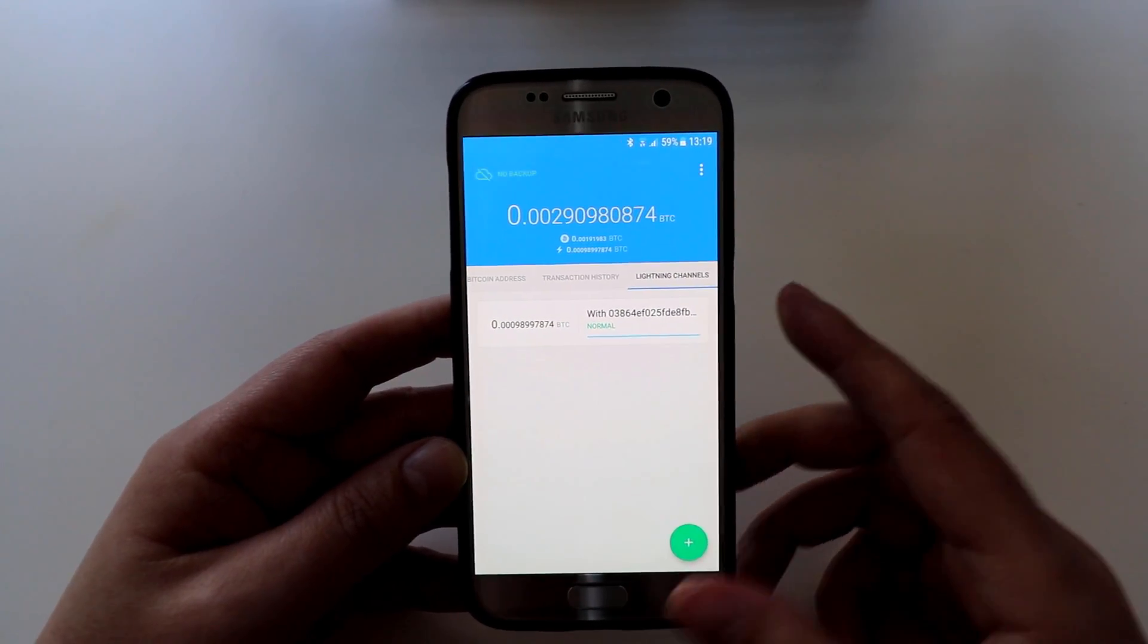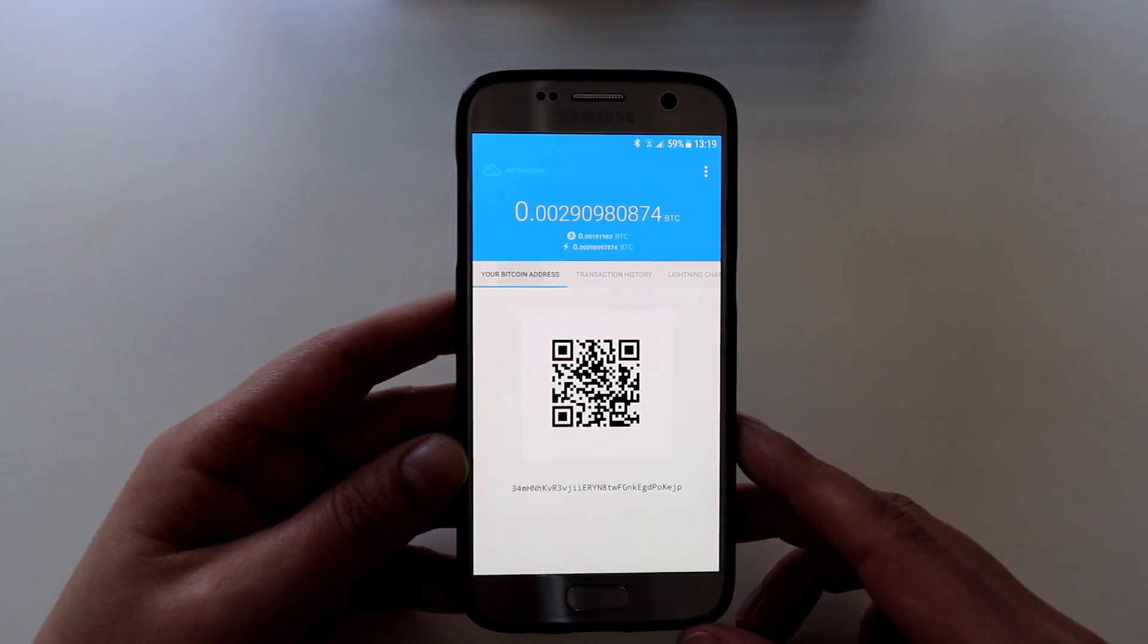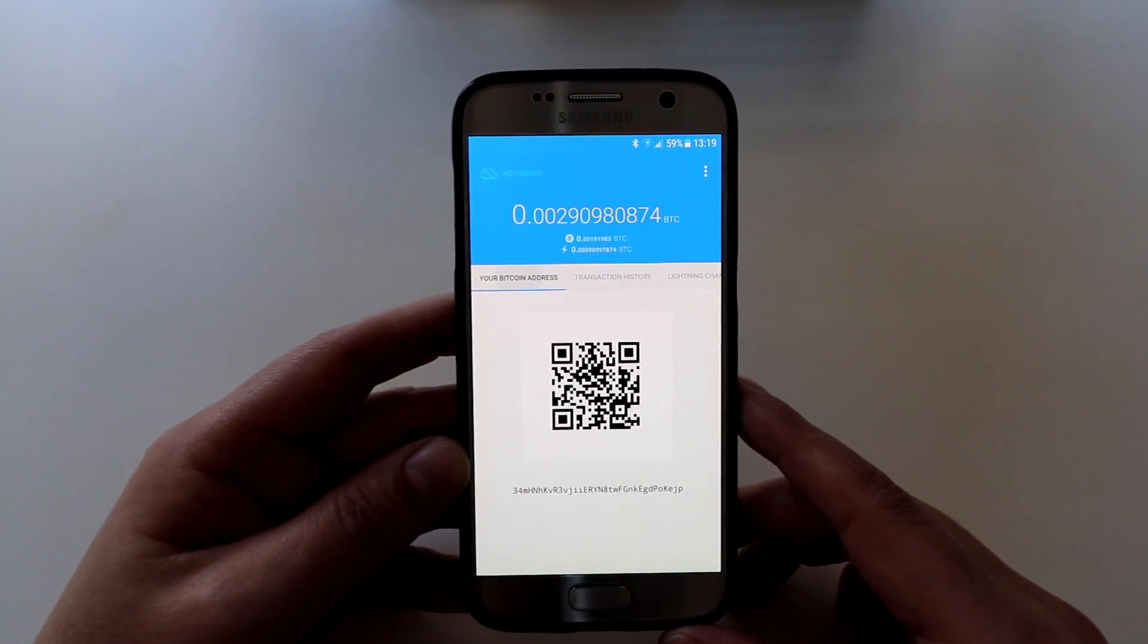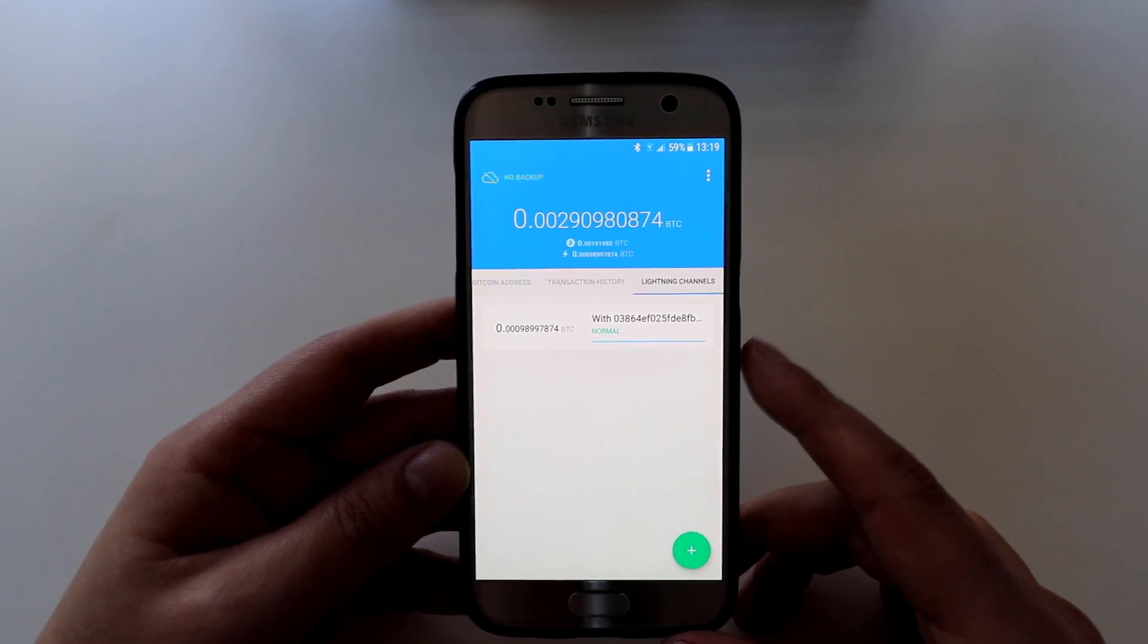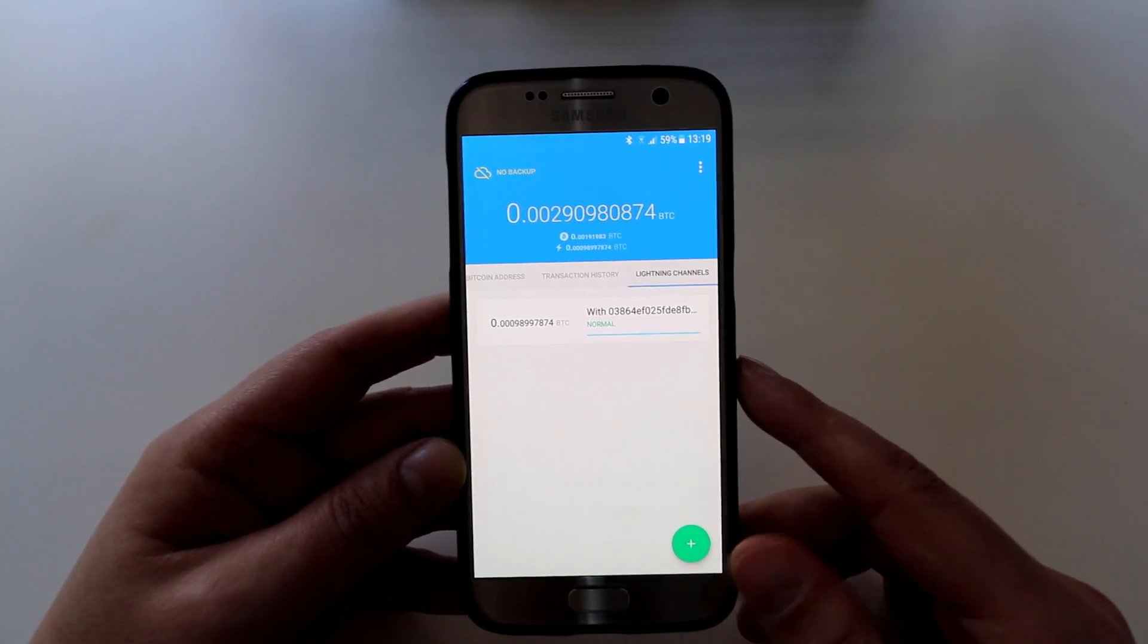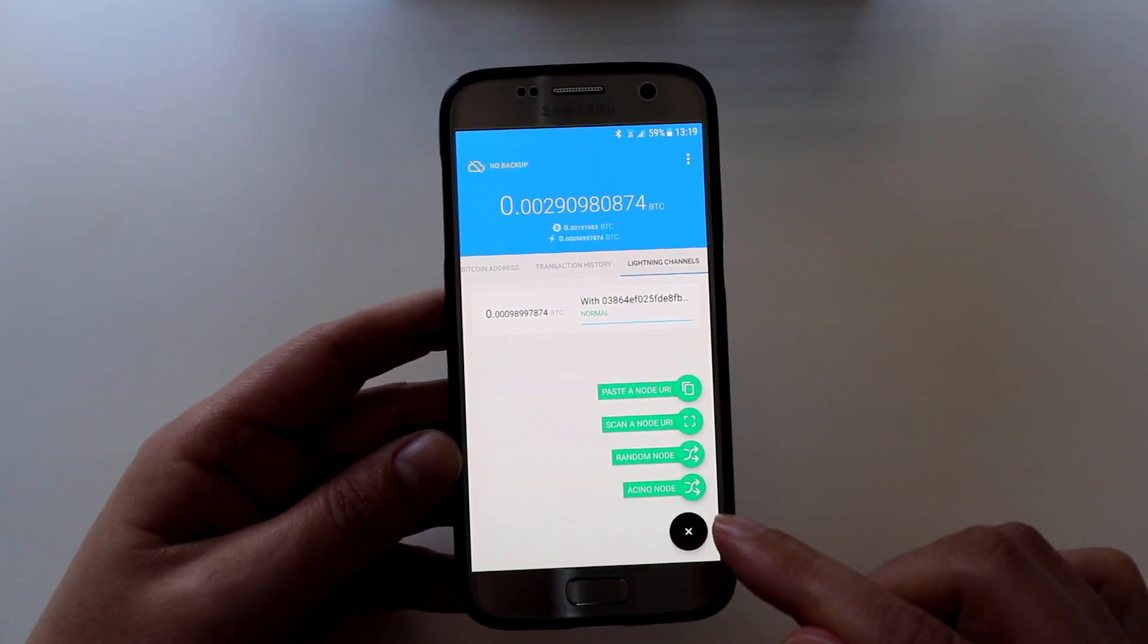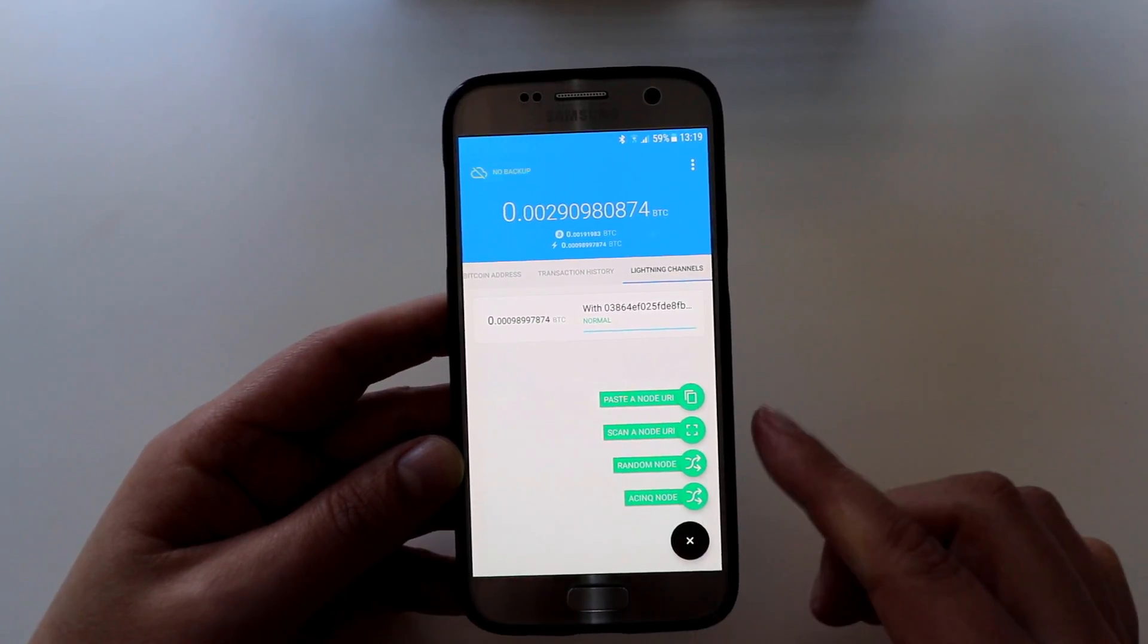So what you want to do is once you've credited your account, I just started off with a test amount. I credited my account with like ten dollars and I recommend you do something like that the same. Then you want to create a lightning channel. You can create as many or as few channels as you want, but to create a channel you click on this little plus button on the bottom here, and then I created a channel to this Acinq node which is the creators of this wallet.